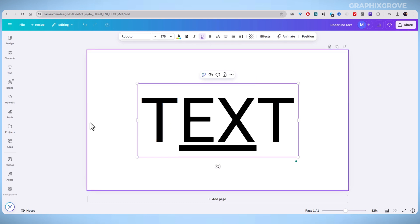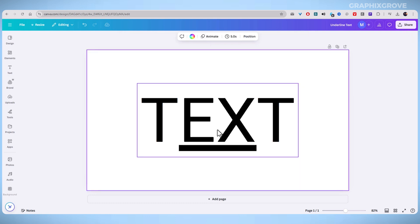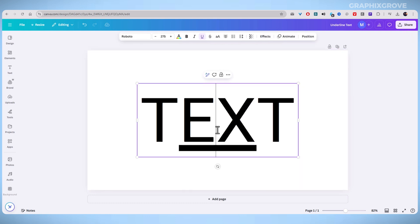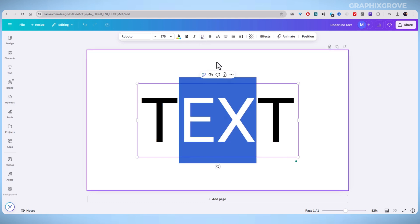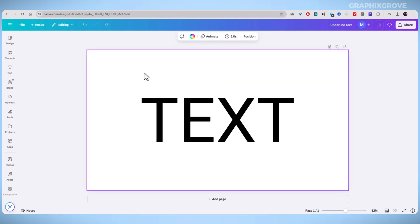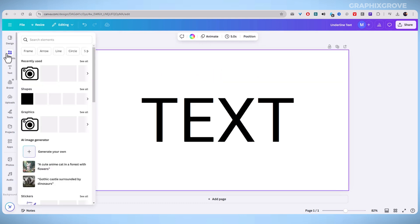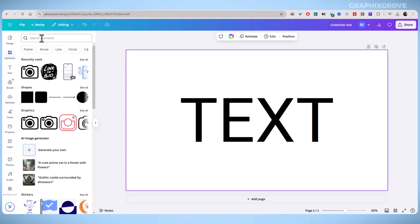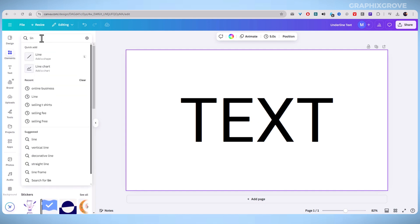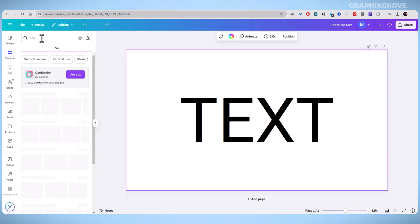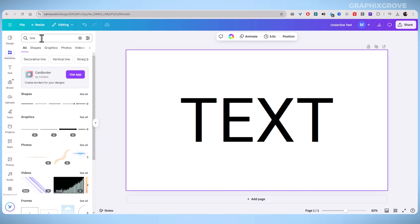If you want a unique underline style, Canva allows you to add lines manually. Just click on Elements in the left sidebar, click on the search bar, type "line", and select one that fits your design.